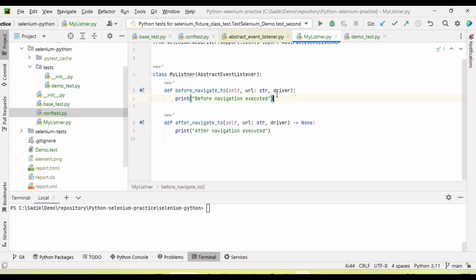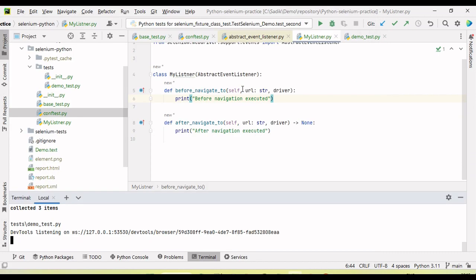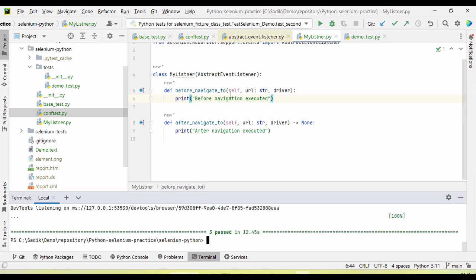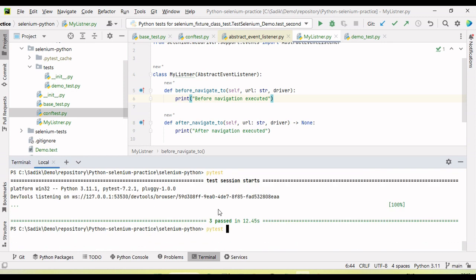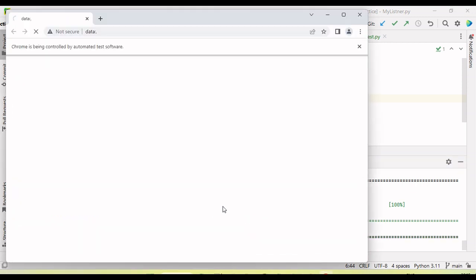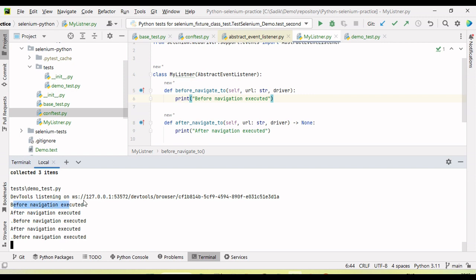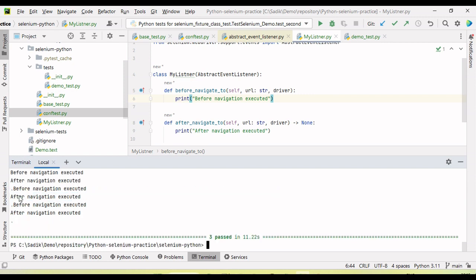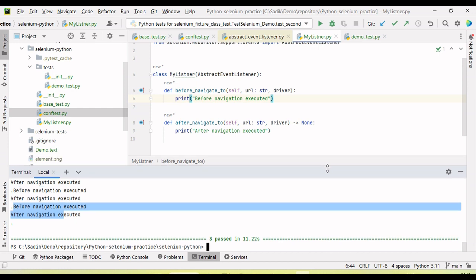Before and after navigating the URL, let me run the test using the pytest command. After the first run the output wasn't visible, so I added the -s flag to see console output. Now running again, we can see before_navigation and after_navigation are printed. The second test also shows after and before executing — confirming the event listener is automatically triggered.